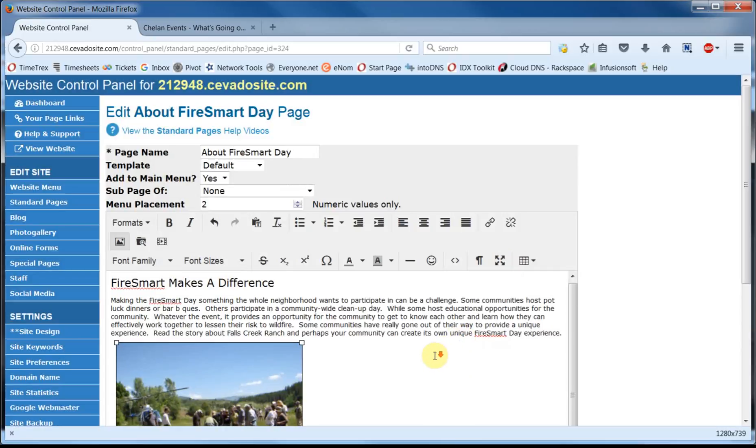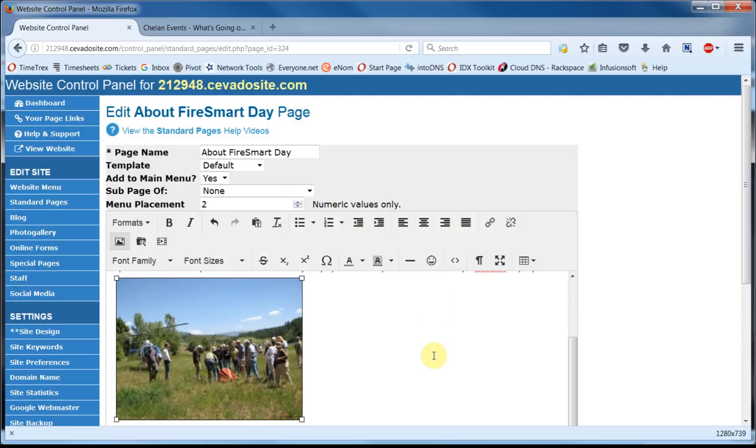And you can see there's the image. However it's kind of stuck in no man's land here. That's because it hasn't been aligned left or right yet. So you'll notice the image has already been selected.